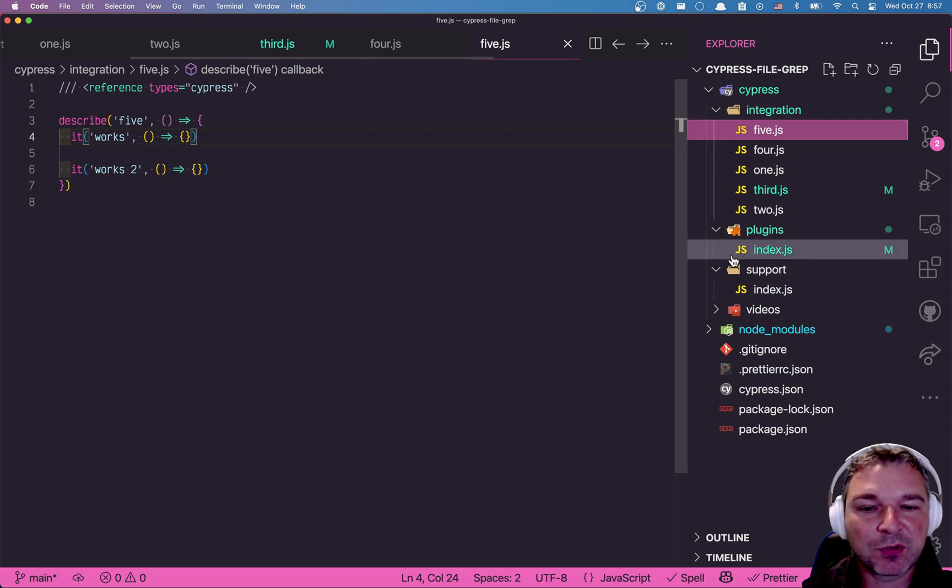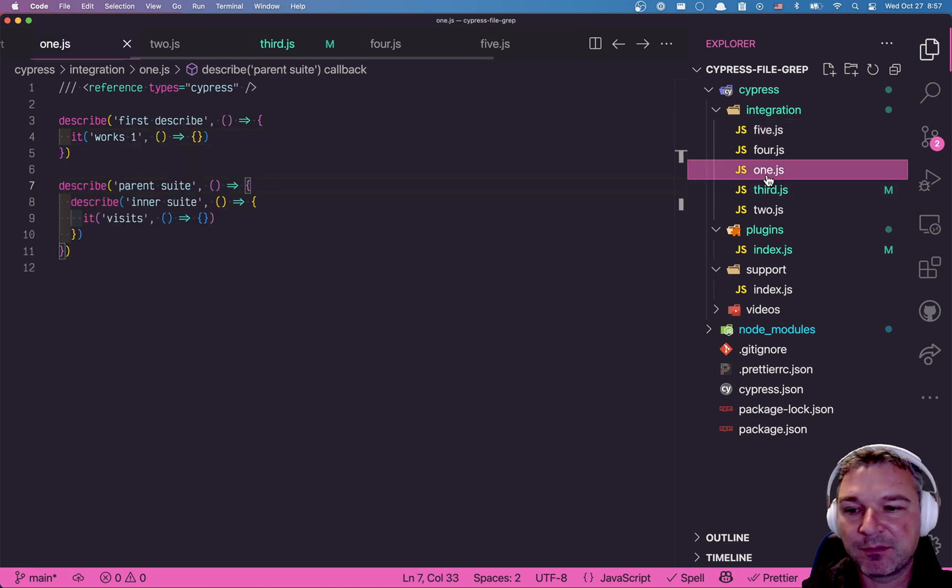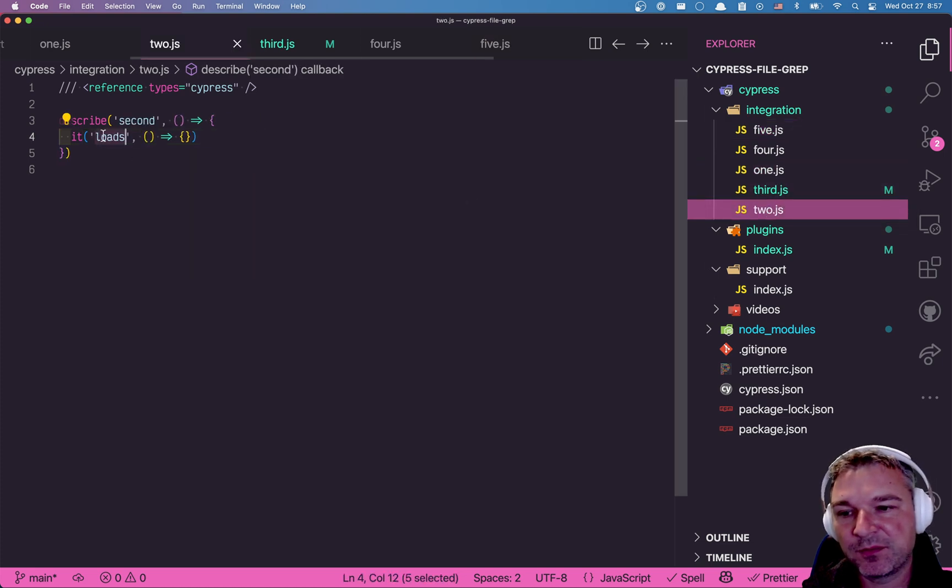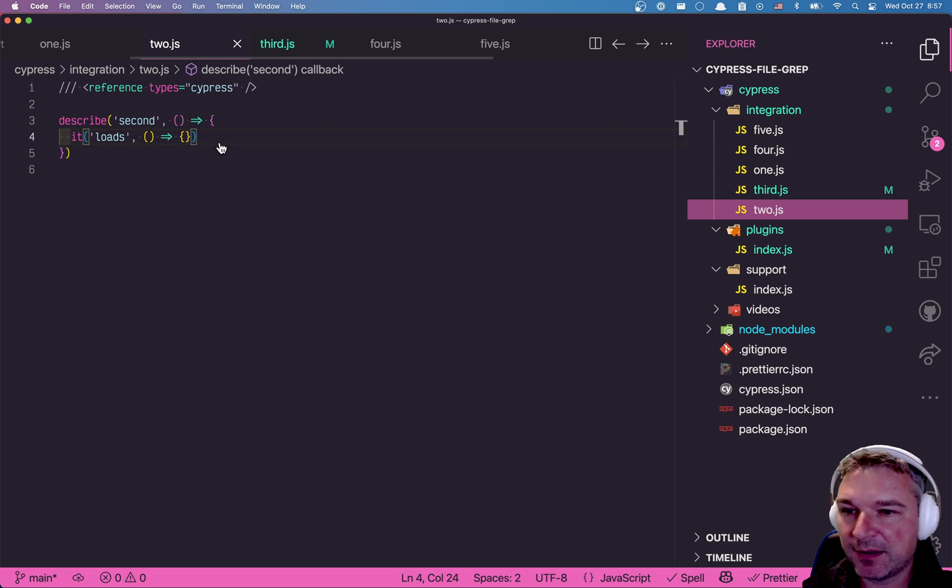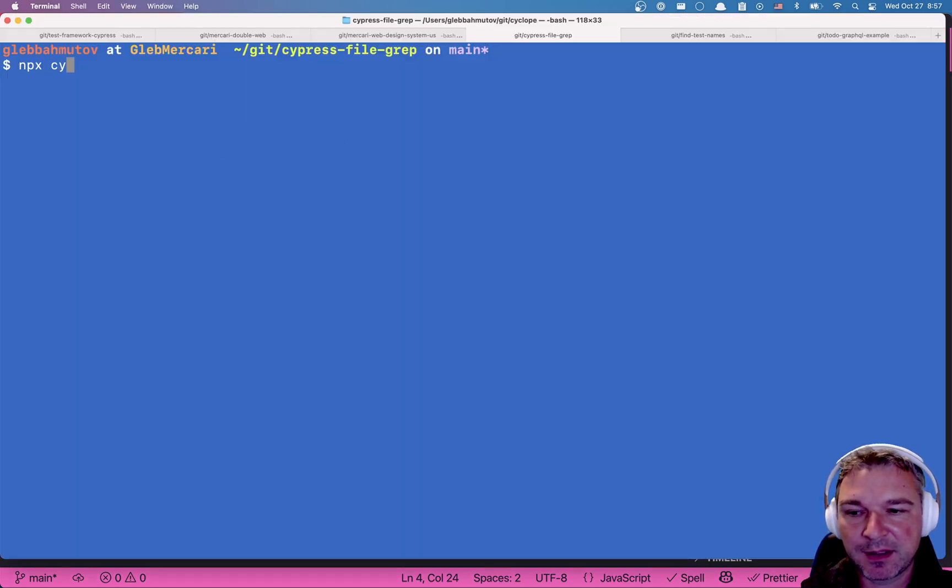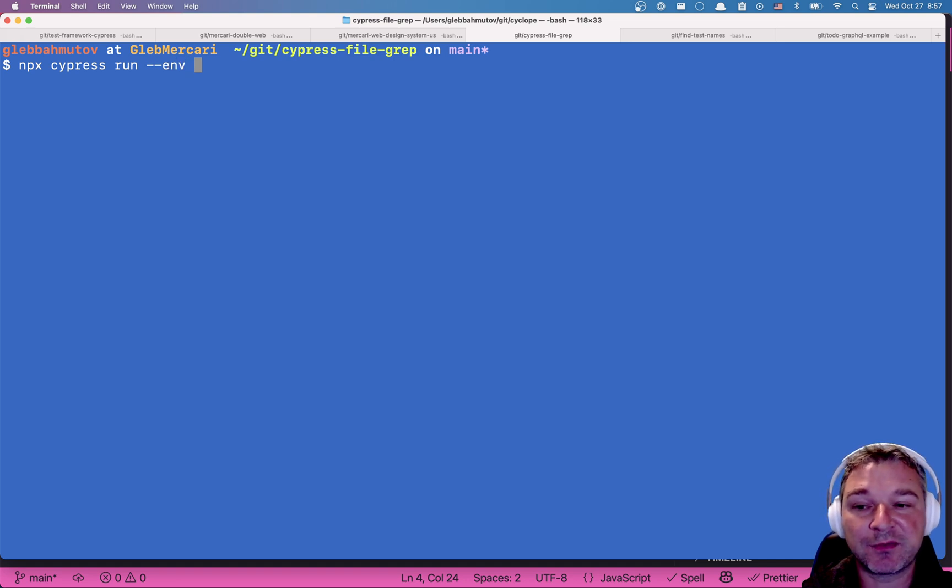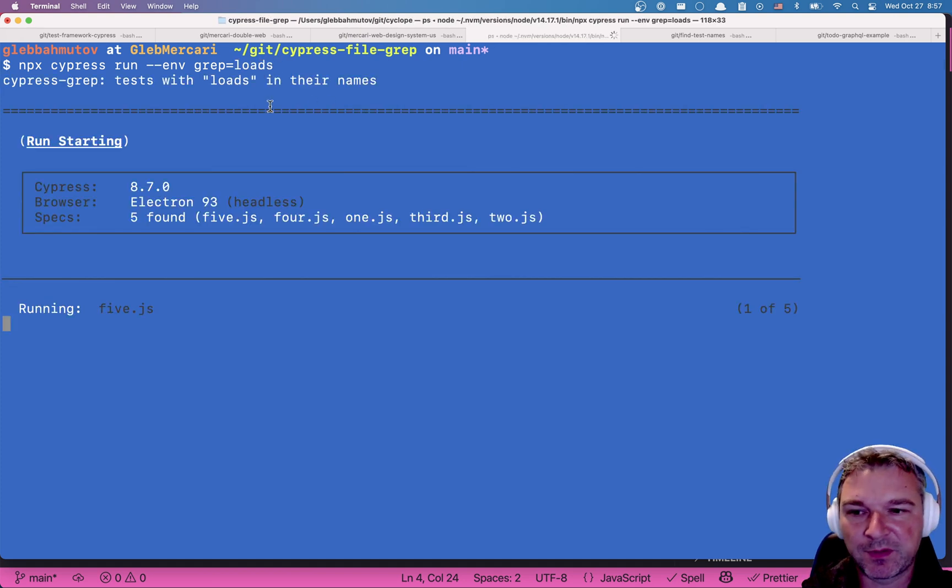So let's say I want to only run the tests with the string loads in the title. I can do this, no problem. I can say npx cypress run and I can pass the grep string through environment variables that any plugin or tests read.